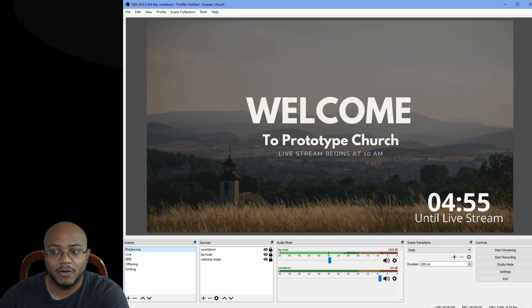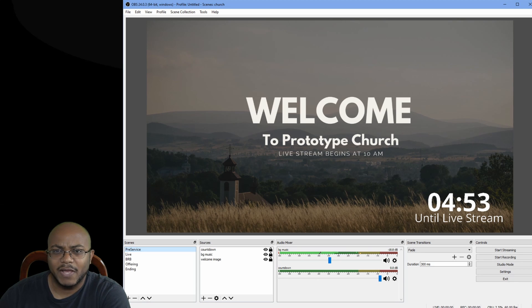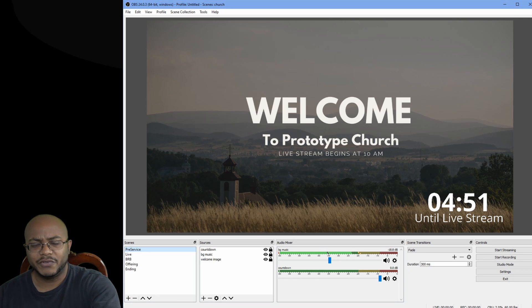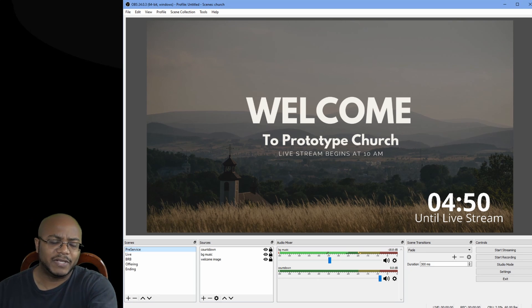So I hope that helps. Really, really simple to use. And I will have a link in the description where you can get all of these countdowns. I go from one hour all the way down to about 10 seconds. And they're free to use. Just get them from AJHolmes.com and the link is in the description. And that's about it.